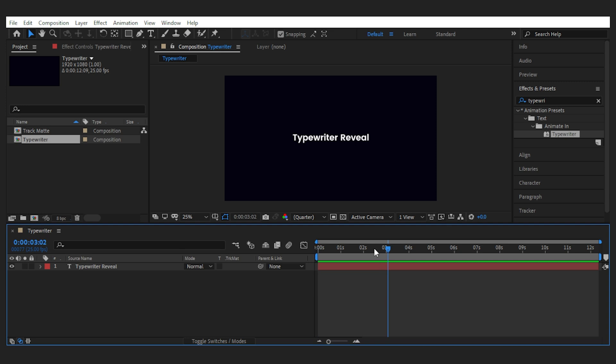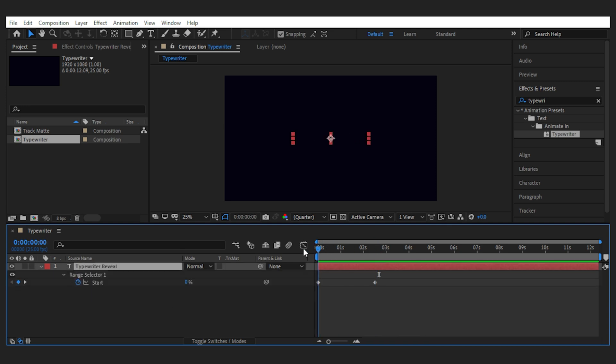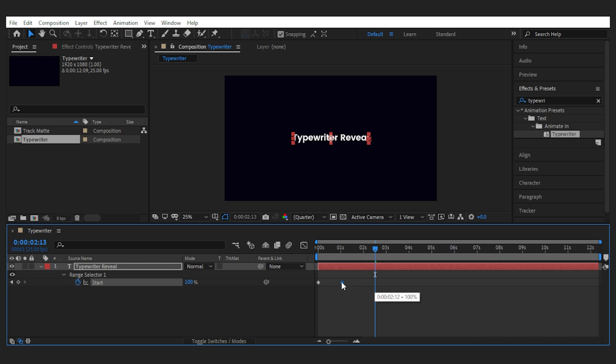Then hit U while the layer is selected to reveal the keyframes of the effect. Adjust the speed by repositioning them to your liking and that's it. Sweet and simple.